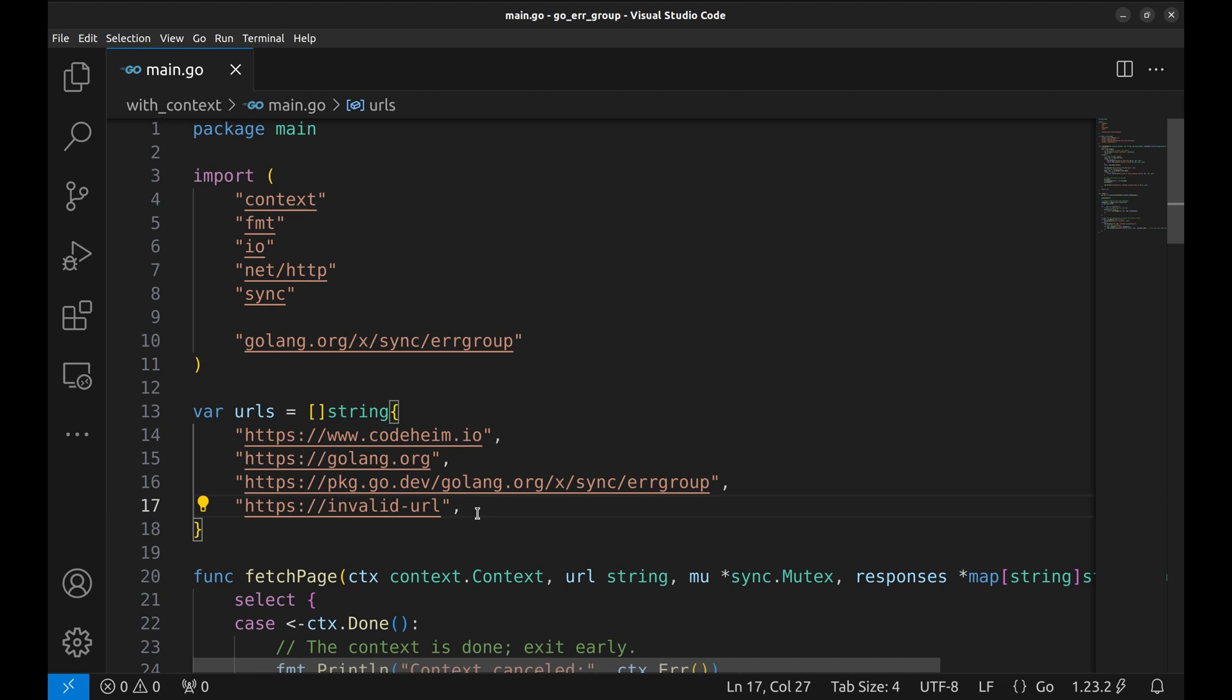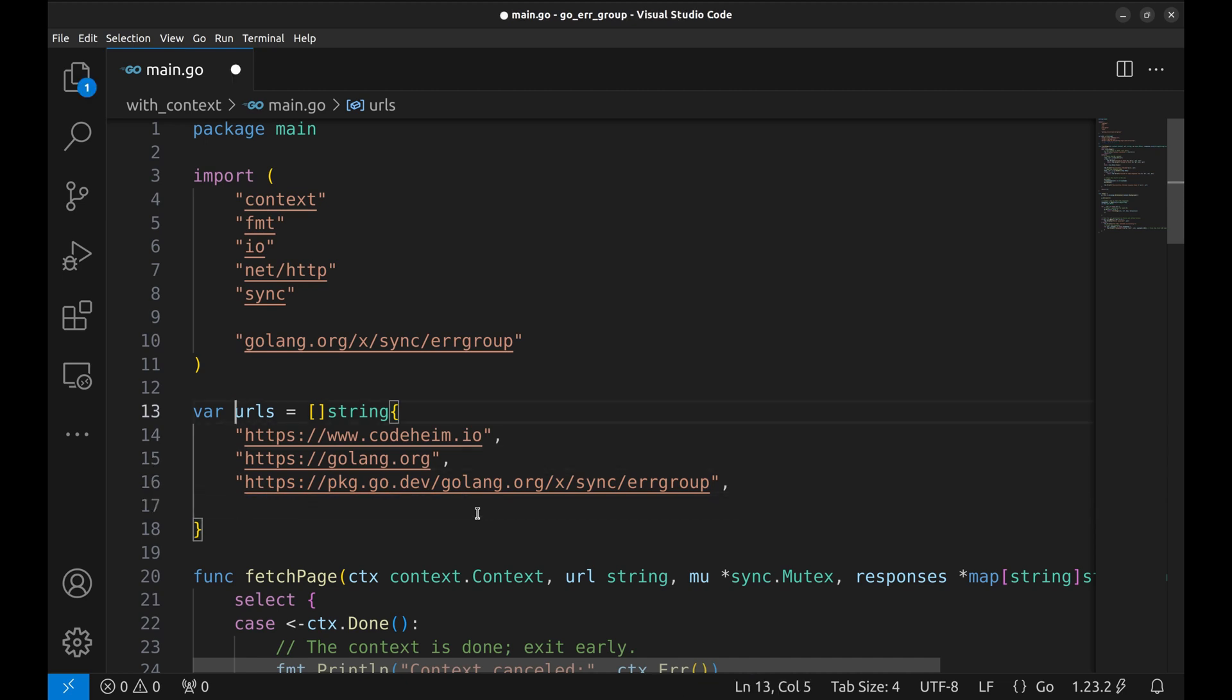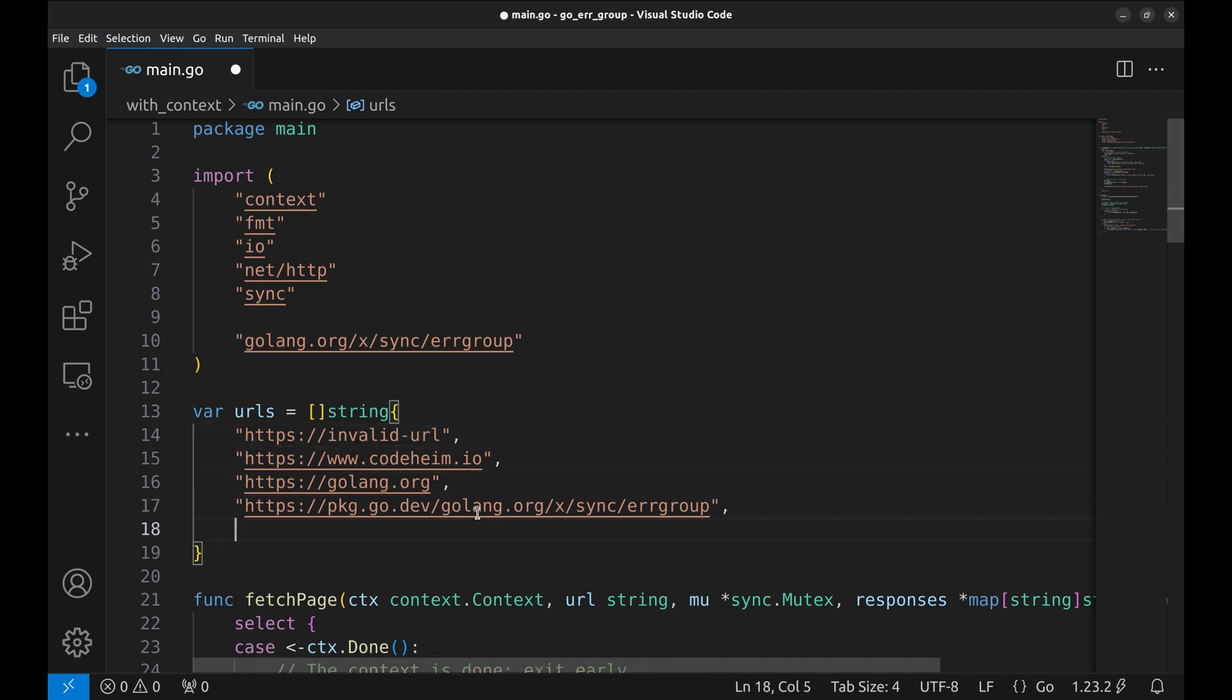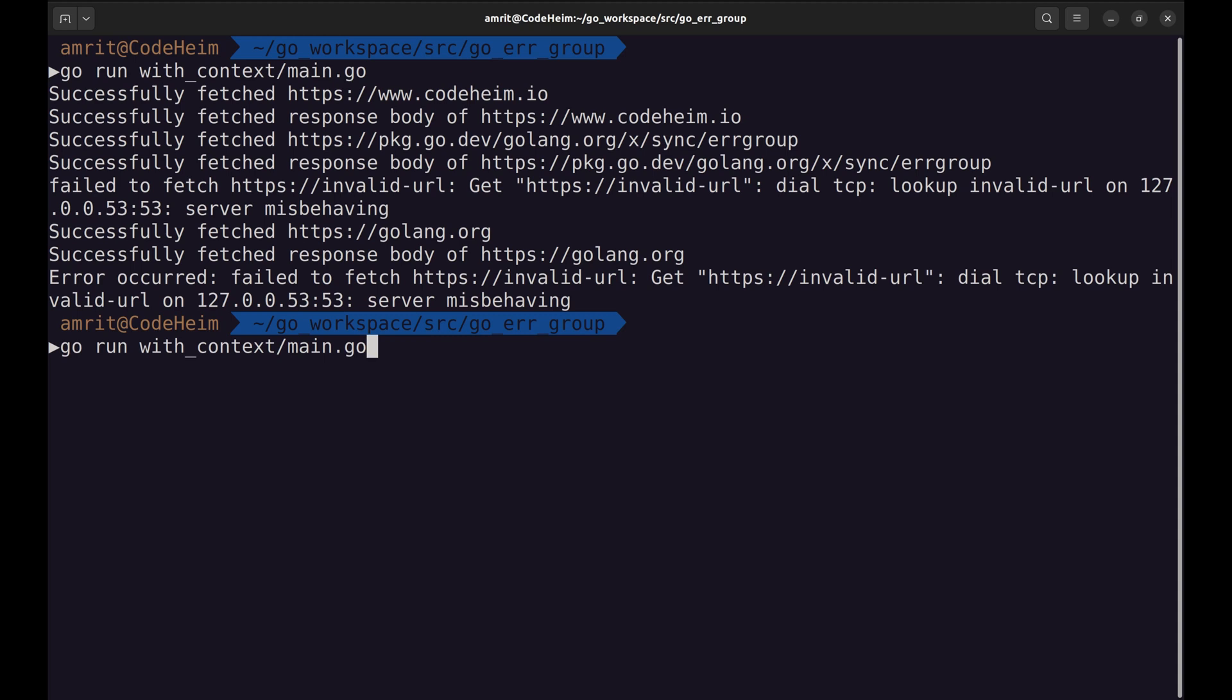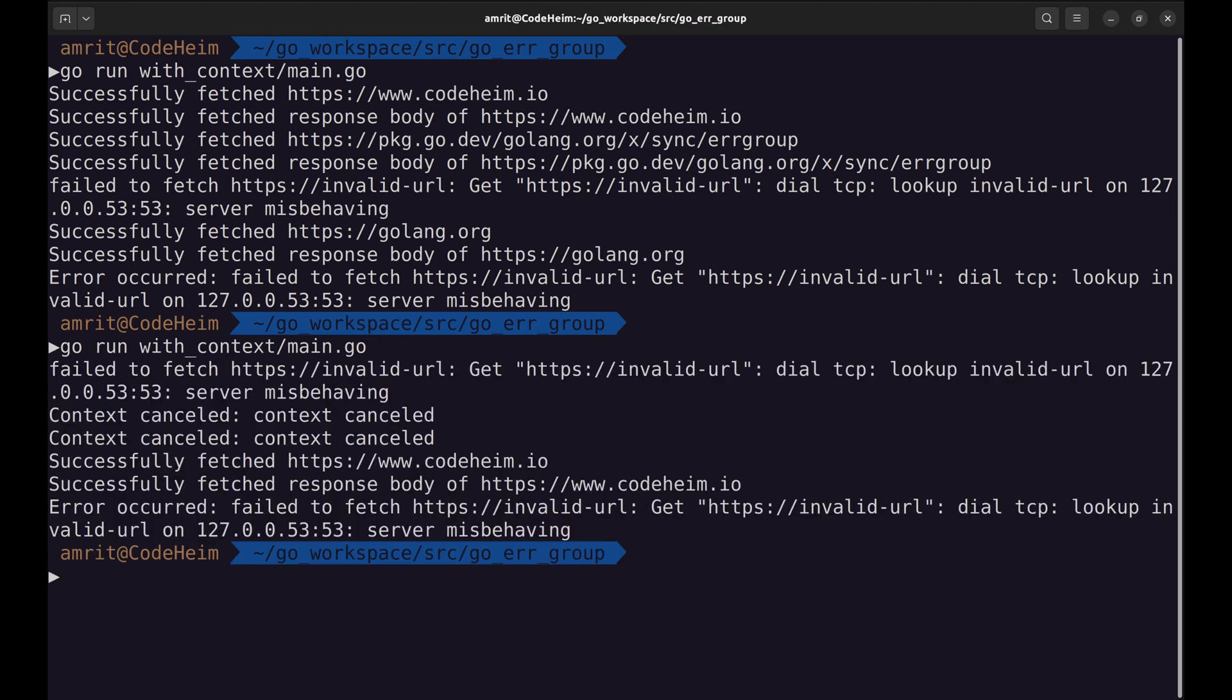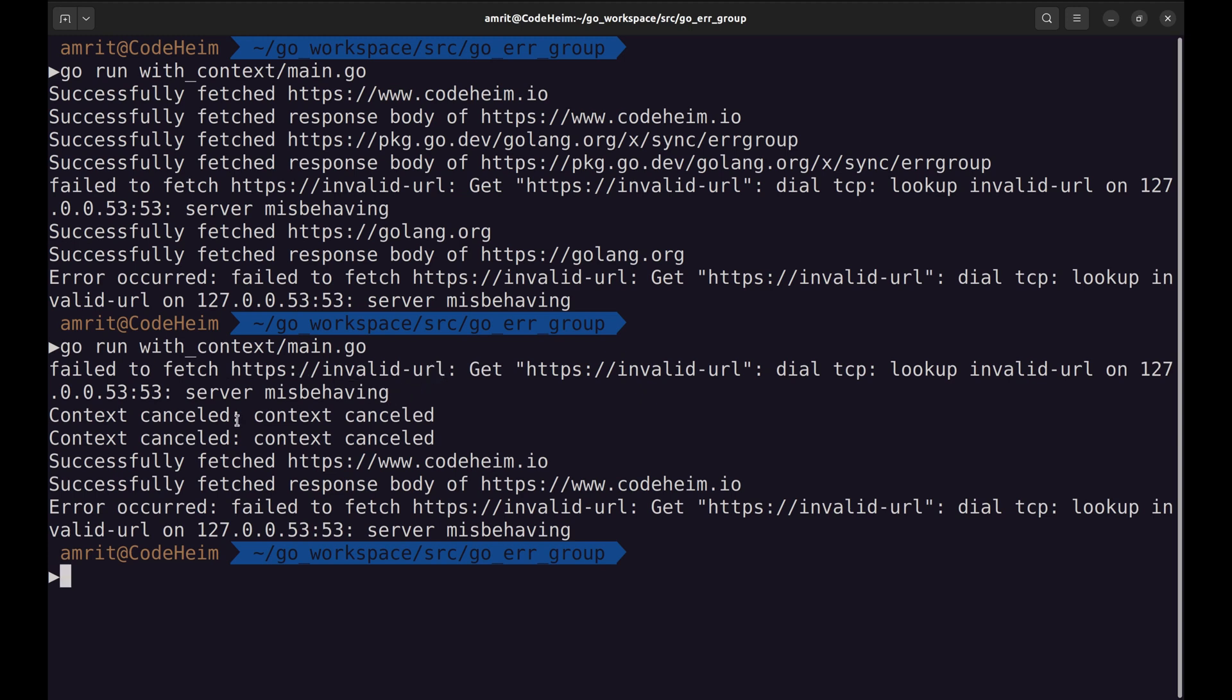Let's move the invalid URL to the first place. Now when we run the first URL fails, the context gets cancelled, and all the subsequent goroutines exit early.